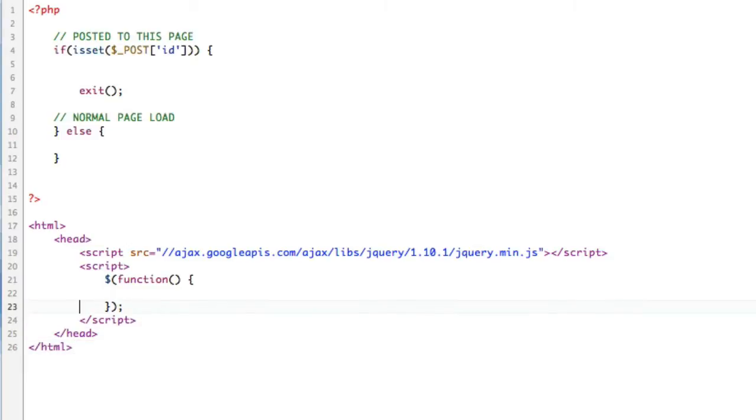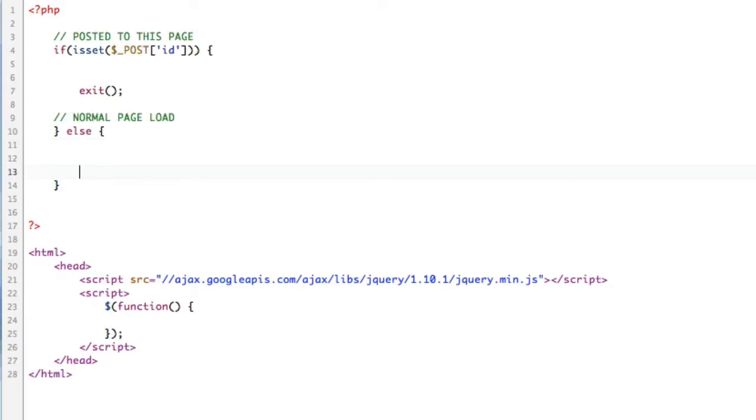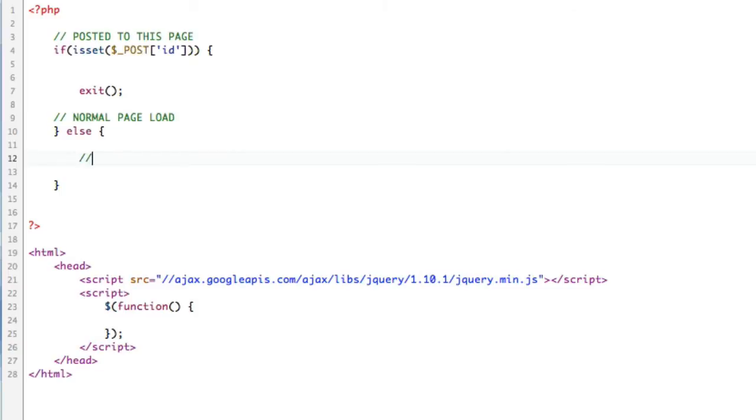So what do I mean by this AJAX thing? Basically, I want a button. And when I hit that button, I want to take one ID at a time and start doing my thing. First of all, we need to get a crap ton of IDs.